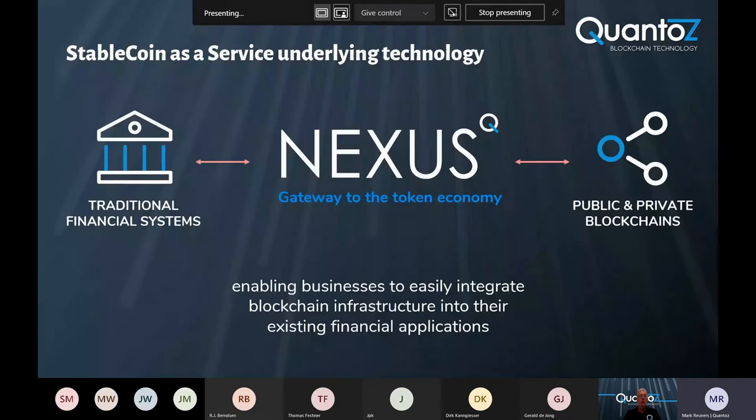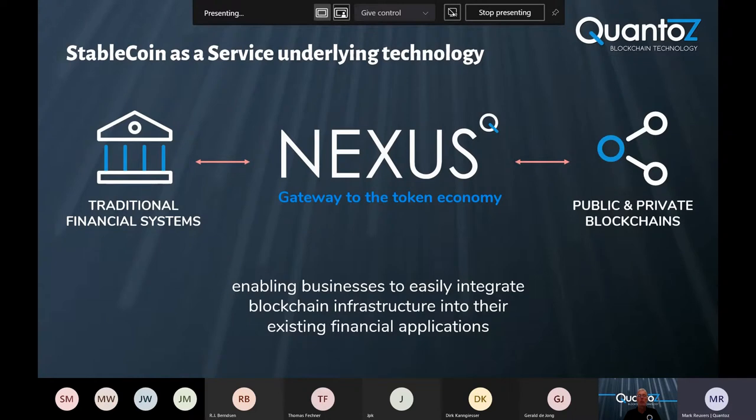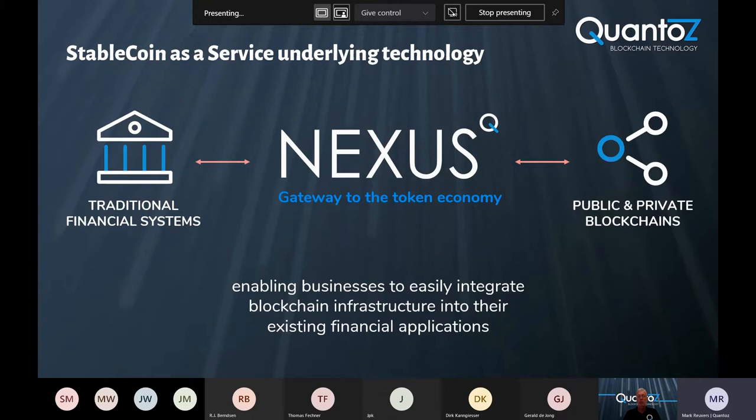The underlying technology of stablecoin as a service is Nexus. Nexus is our platform for automated token, crypto, and fiat transaction processing. It connects traditional financial infrastructure to public and private blockchains, and thereby enables businesses to easily integrate their blockchain infrastructure into their existing financial applications.